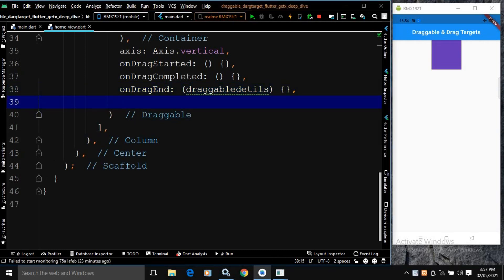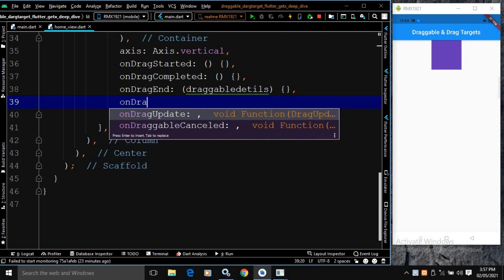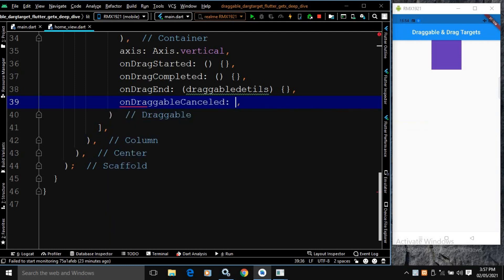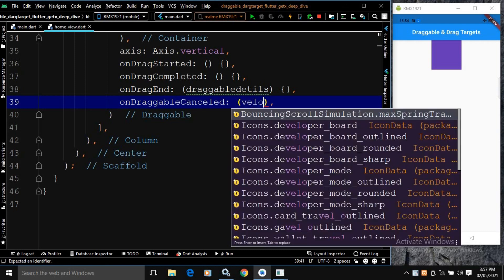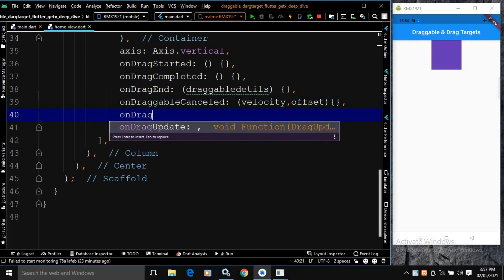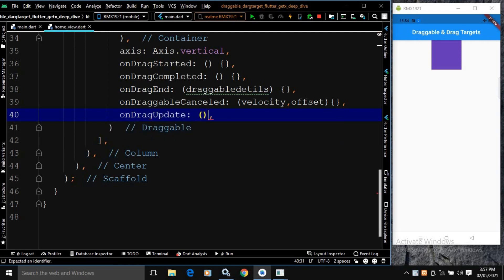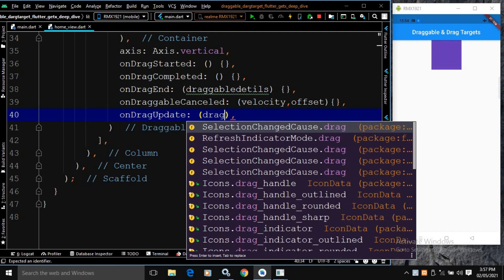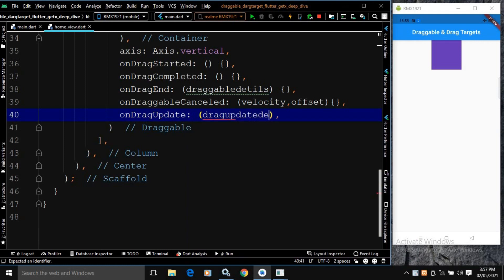There is another property called onDragCancelled. It takes velocity and offset. This is called when the Draggable is dropped without being accepted by the DragTarget. After that, we have onDragUpdate, which takes a DragUpdateDetails parameter. It is called when the Draggable is being dragged.